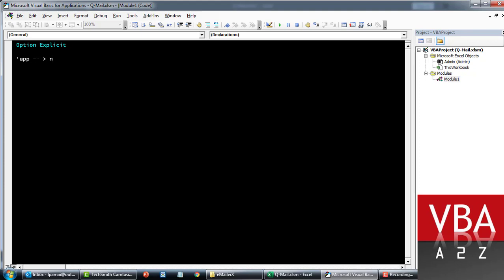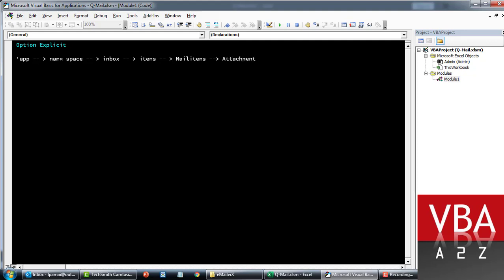Within the application we have a namespace, and within the namespace will be the folders — such as the inbox. Then we have items within that inbox folder, and those are the mail items. Within the mail items we'll have attachments. This is how we're going to navigate to reach them. So let's start writing the code.